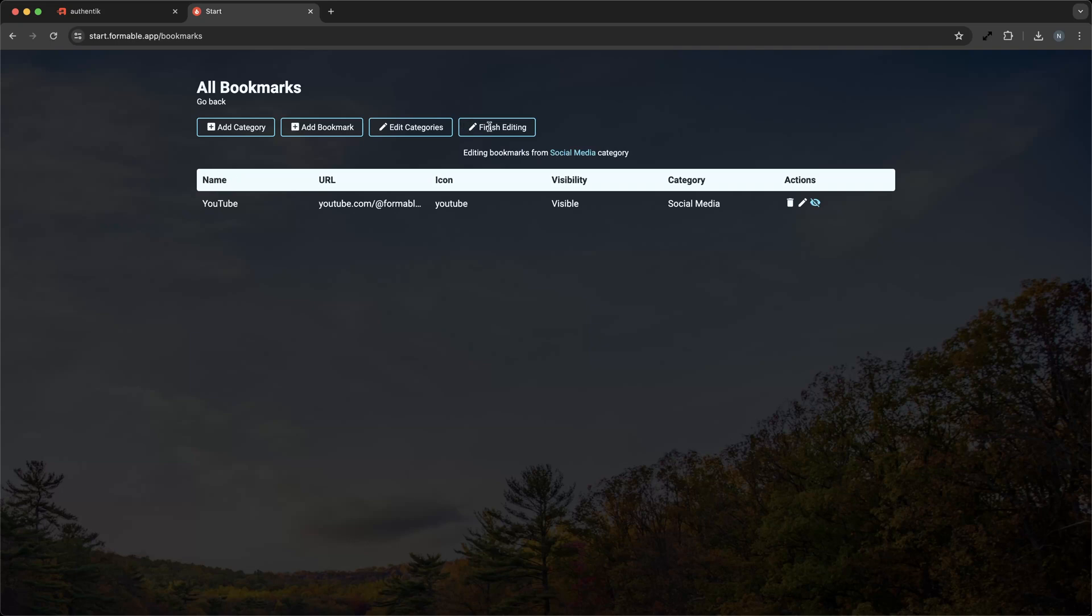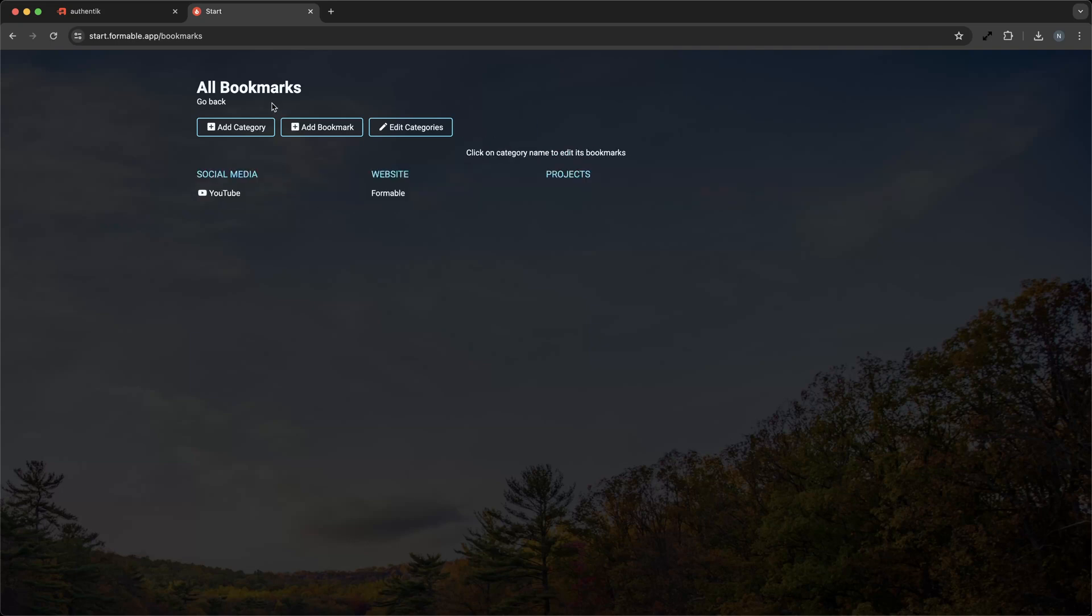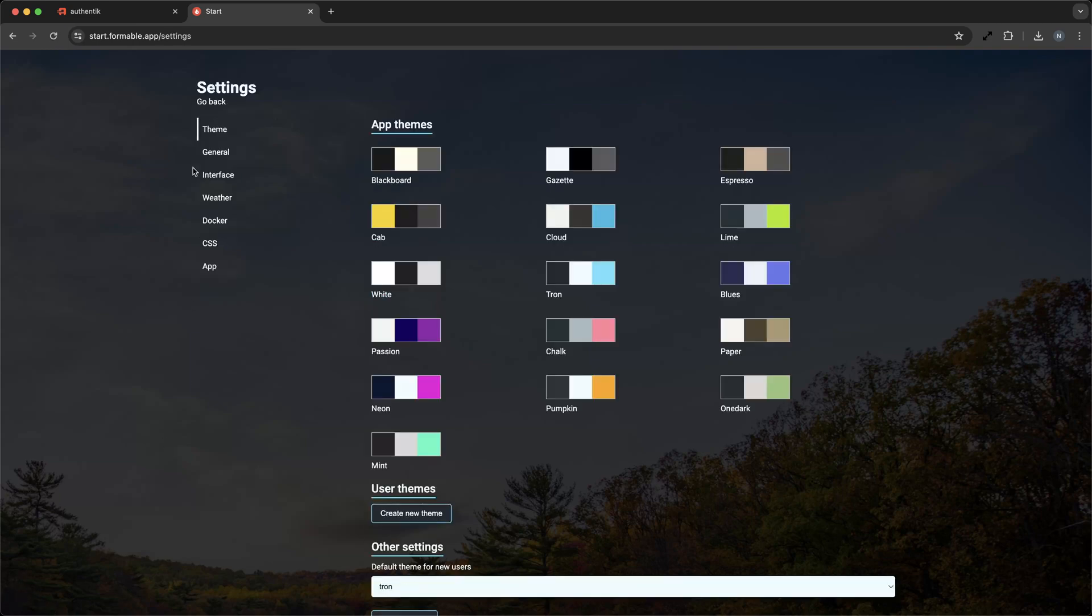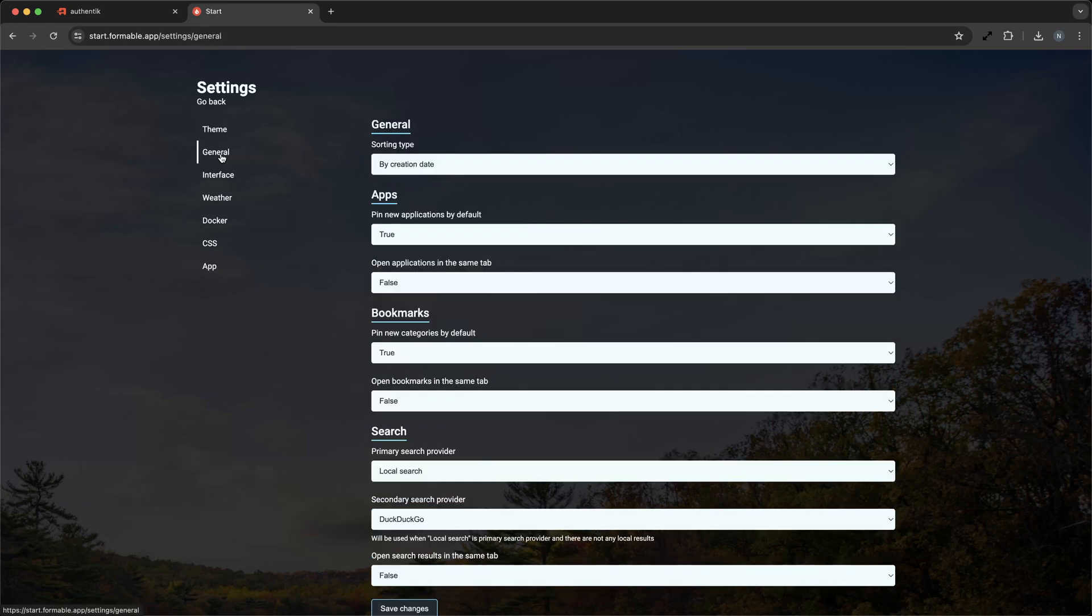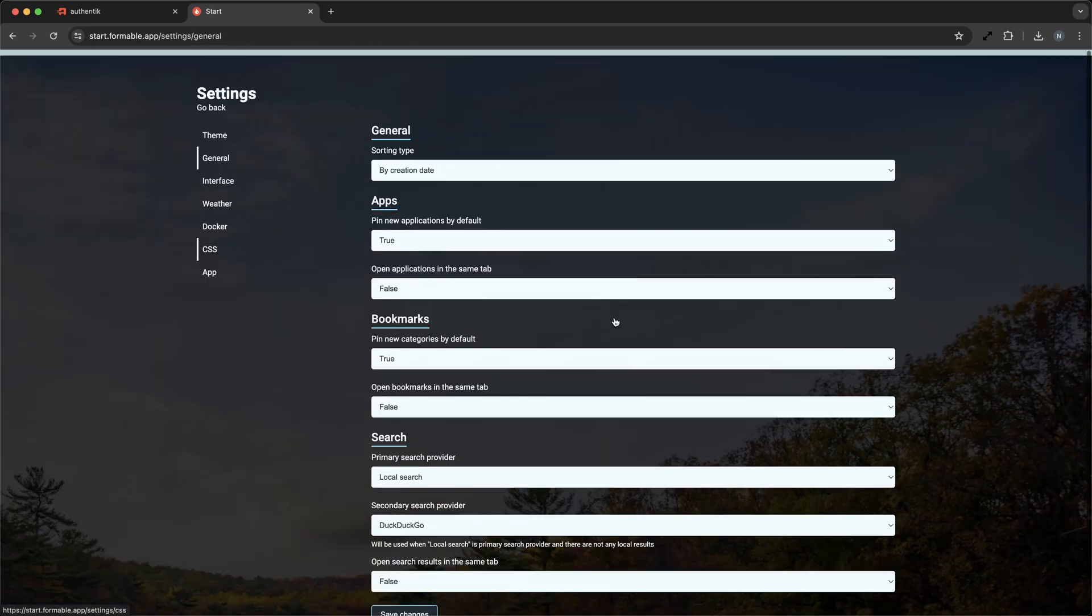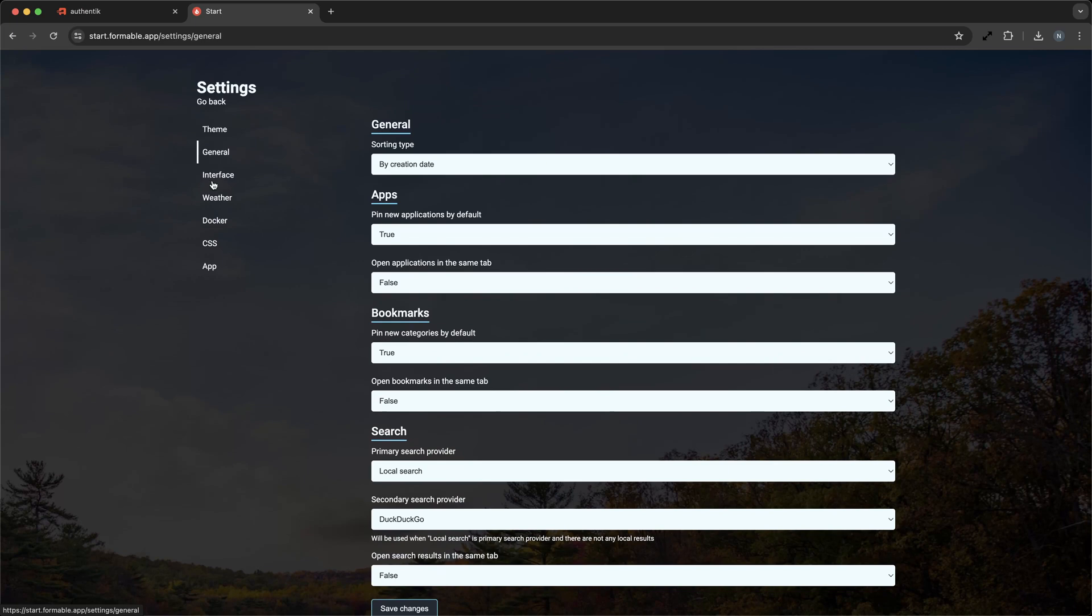You can also configure Flame safely behind an authentic SSO proxy for easy and secure access. For a small business, this level of customization and control is invaluable. It allows you to create a tailored central dashboard that aligns with your business processes and boosts productivity.